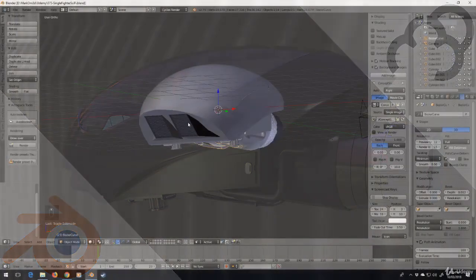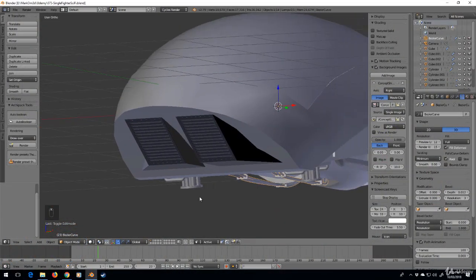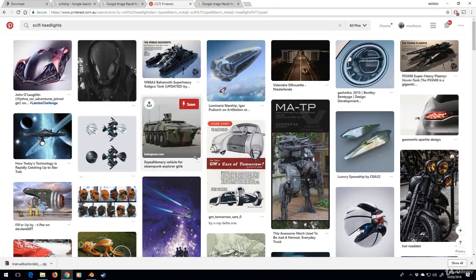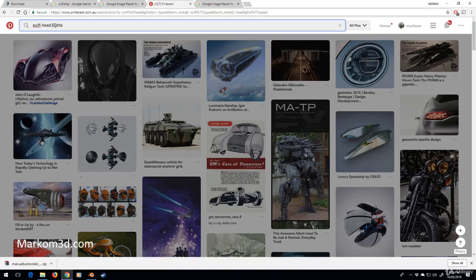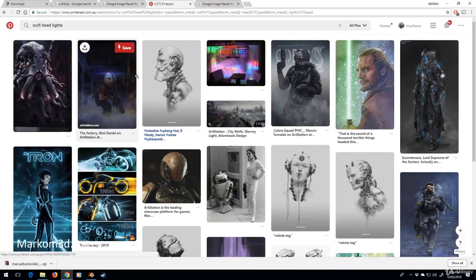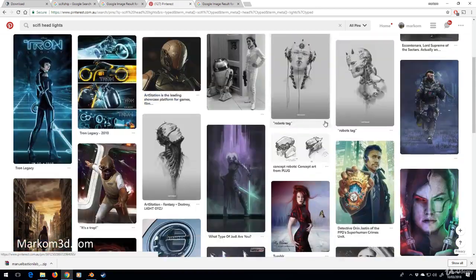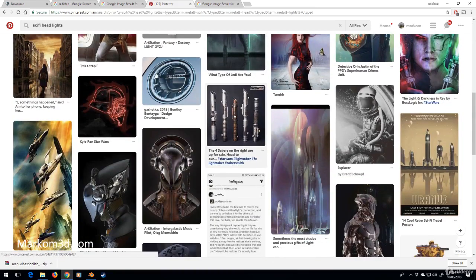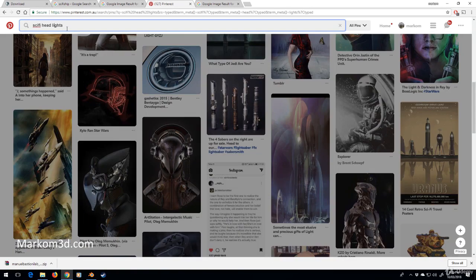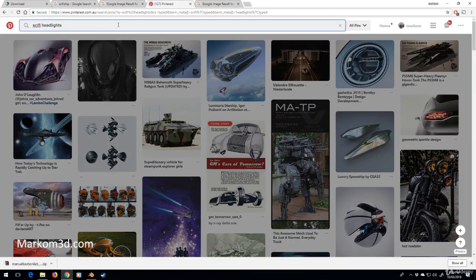So trying to come up with an idea for these headlights. No idea, so just gone into Pinterest. Sci-fi headlights. Let's try headlights. That's worse. All right, what do we got? We got lightsabers. No, let's go back to headlights. Let's put in ships.